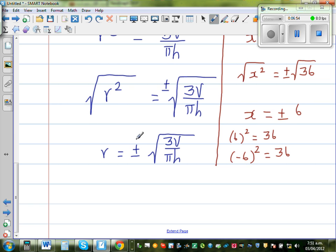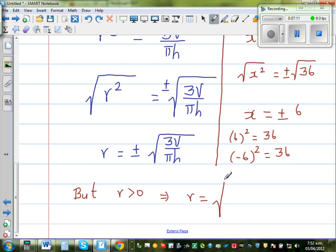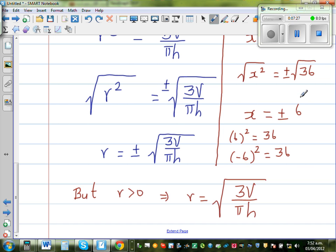However, in this case, radius cannot be negative. But radius is always greater than 0, which implies R = √(3V/(πH)). If you don't write plus or minus at this stage it's not a big deal, but later on you should understand that when taking a square root you must write both answers, plus or minus.